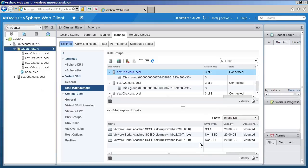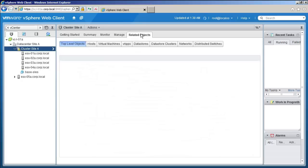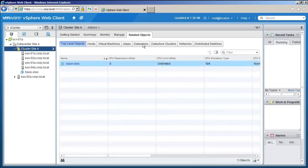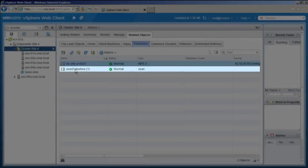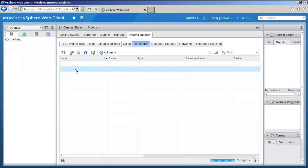Now let us take a look at our data store. Go to the Related Objects tab and select Data Stores. Our vSAN data store is available.